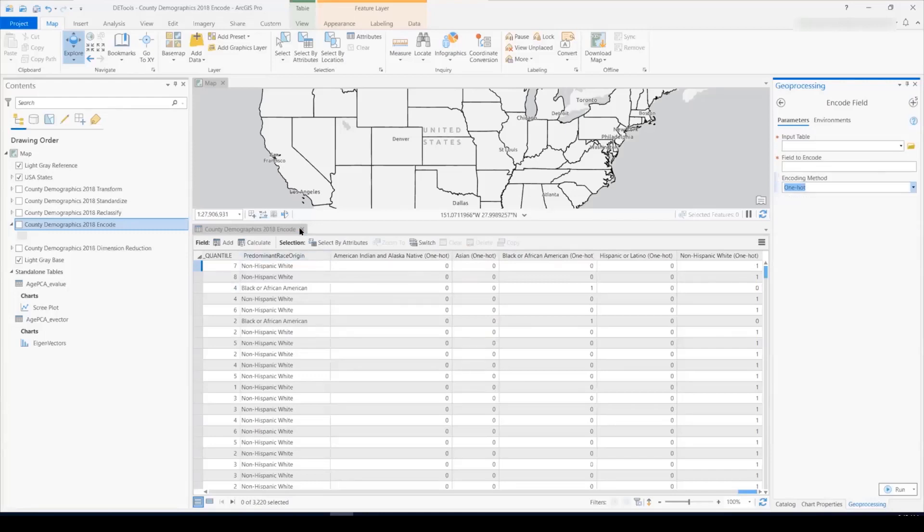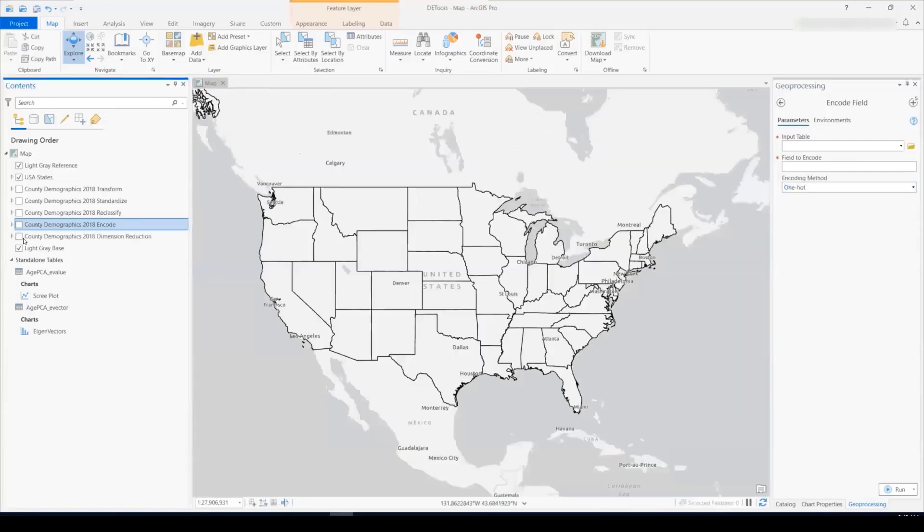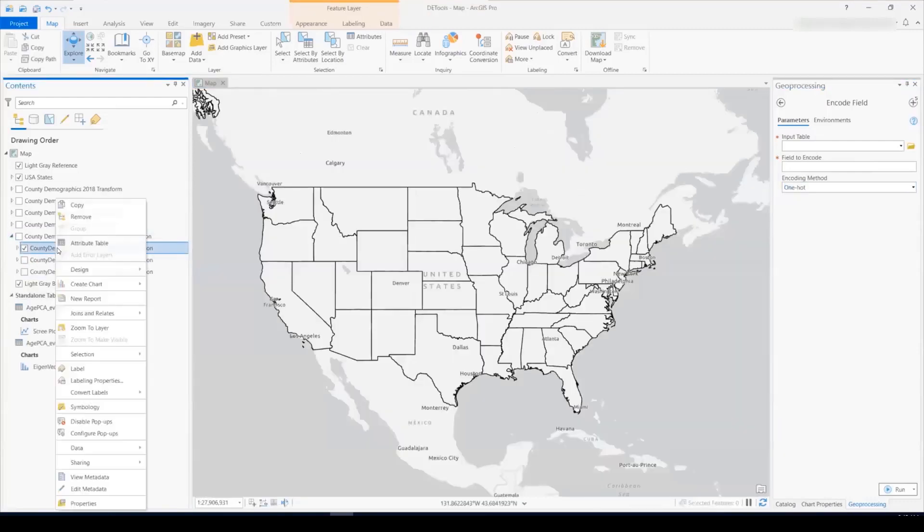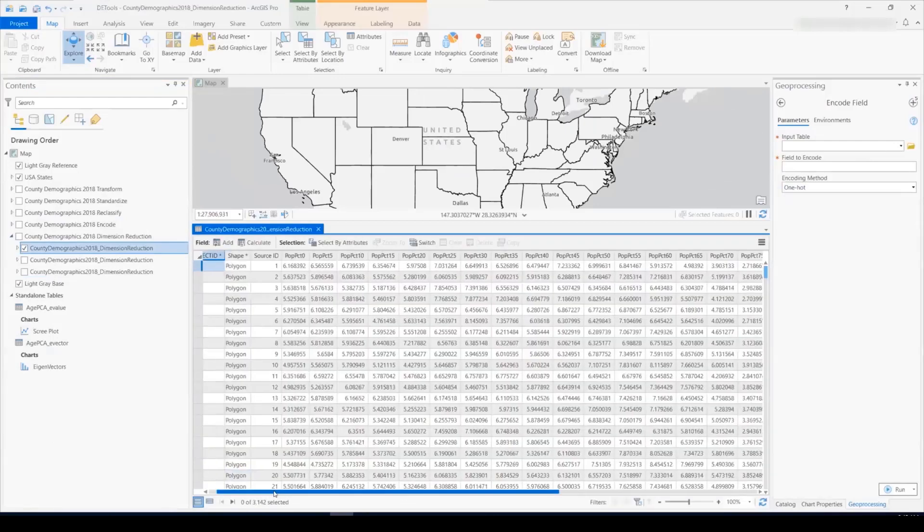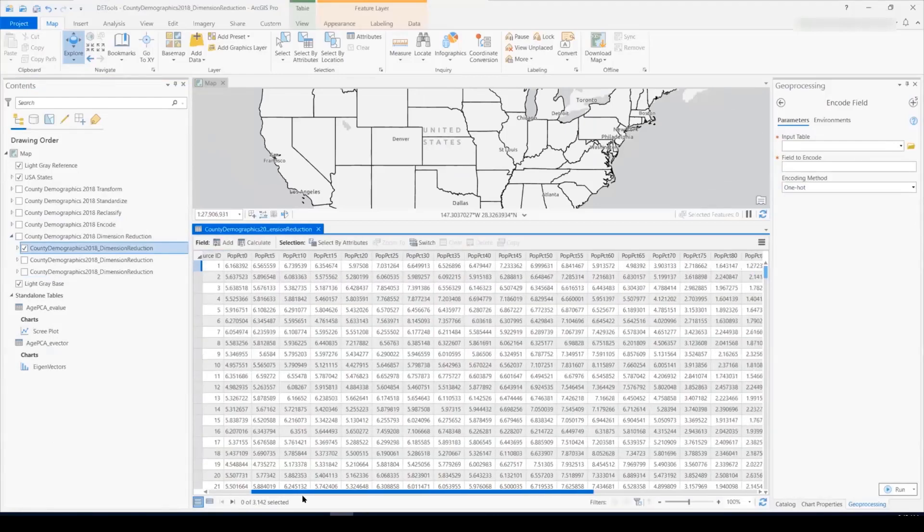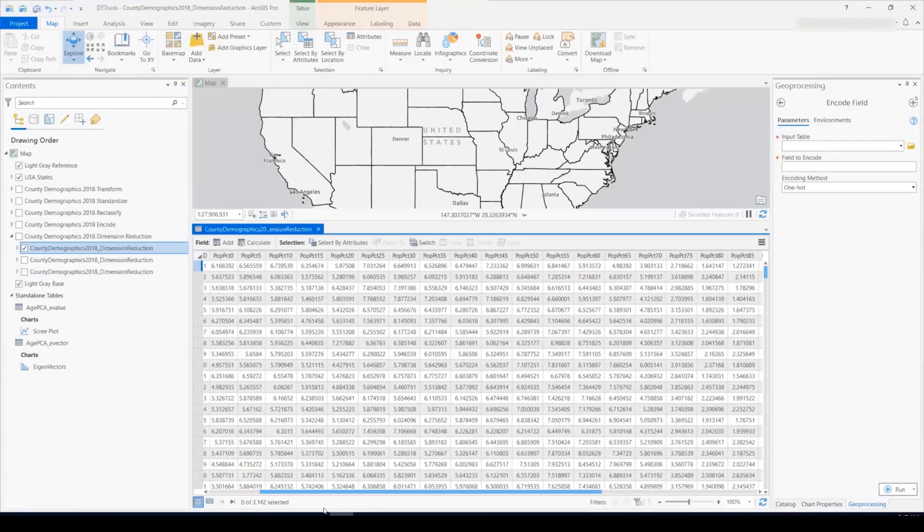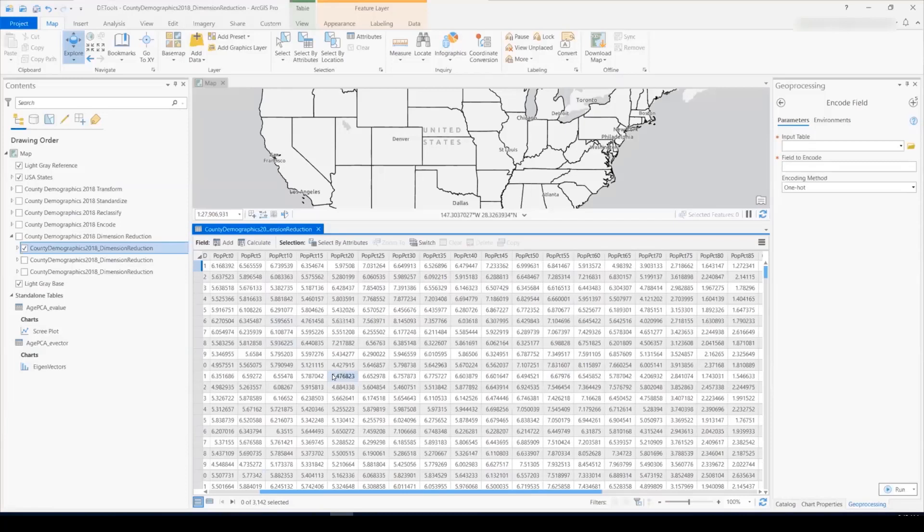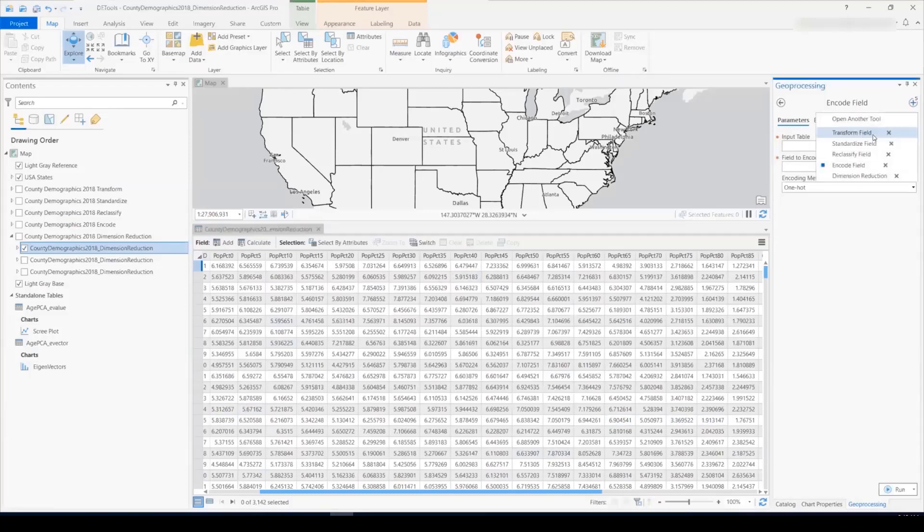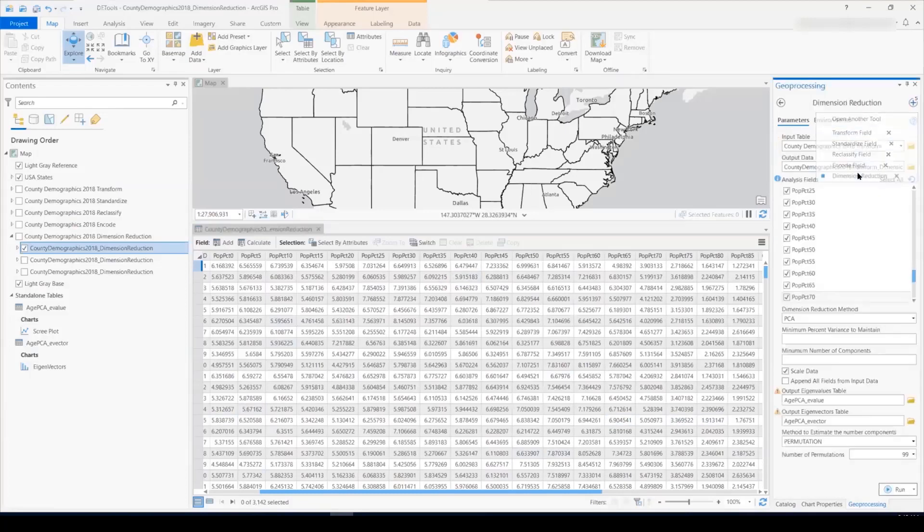The fifth and final new tool is dimension reduction. So for each county in the United States, I have population distribution data. These are 18 fields. But if I want to try and understand the pattern in these fields for each county, or I want to do some modeling with these fields, for example, using a regression tool, there are very many fields, and also these fields are highly correlated. So first, I might want to run these fields through the new dimension reduction tool.